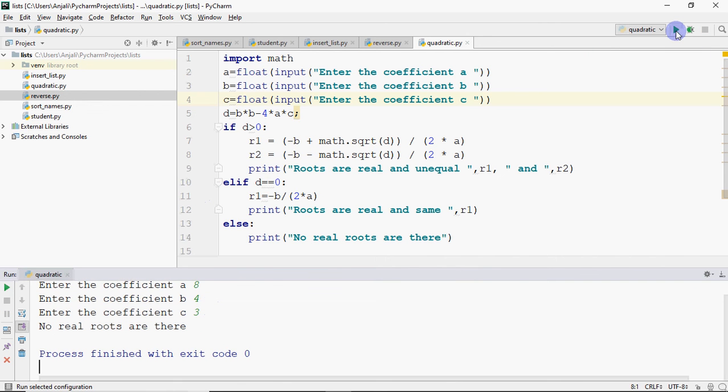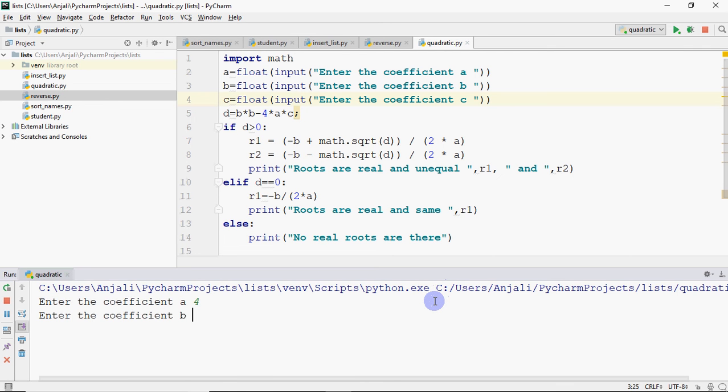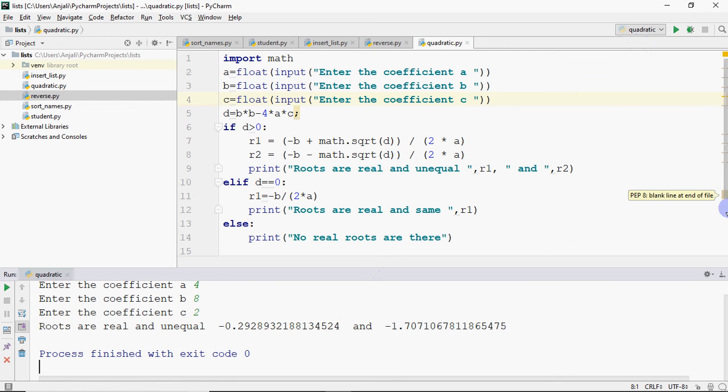Now we can run it again. And I enter the coefficients as 4, 8 and 2. So roots are real and unequal. And these are the roots. So it's printing the roots. Now depending on what equation you enter, it computes the roots of that quadratic equation.